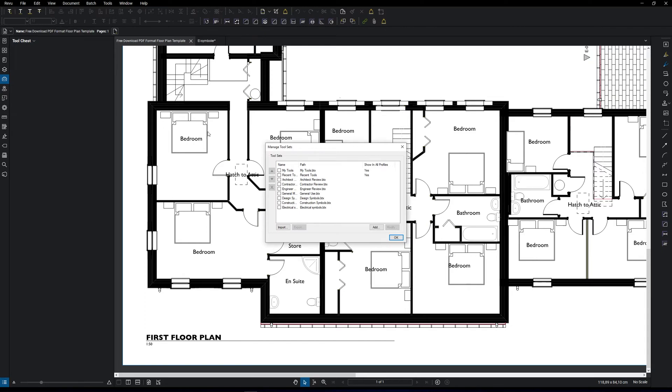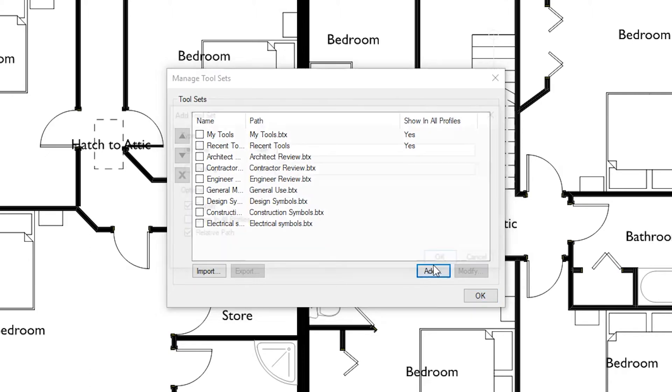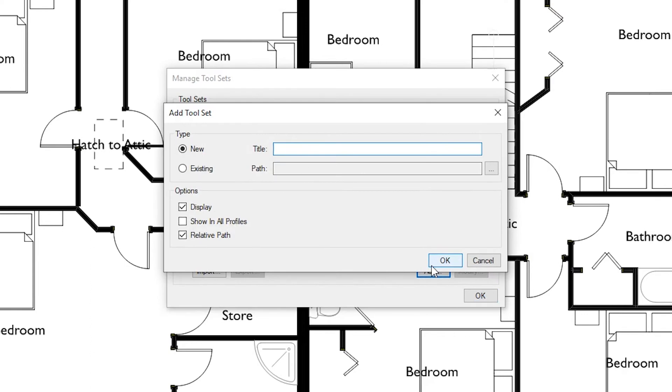Here you can decide what you want to show in your tool chest by clicking these. We're going to keep it simple for this video and then add a new one. Type in the title and click OK.